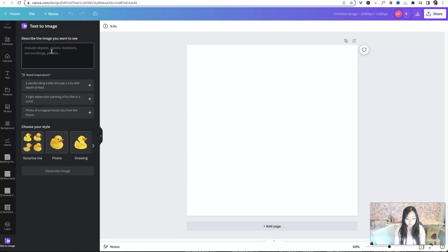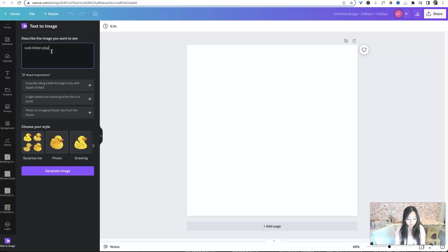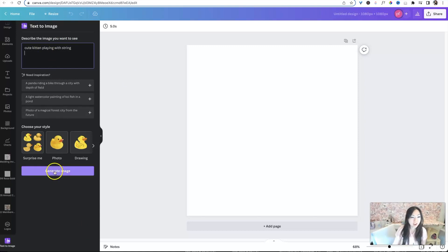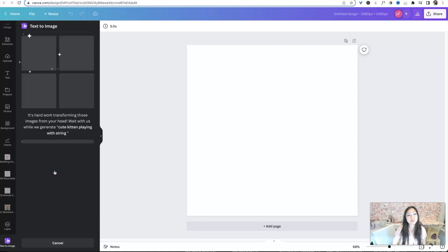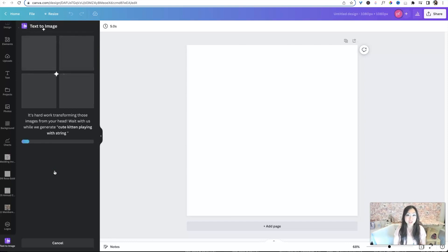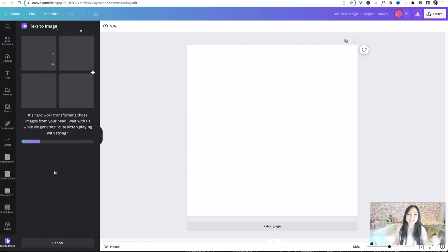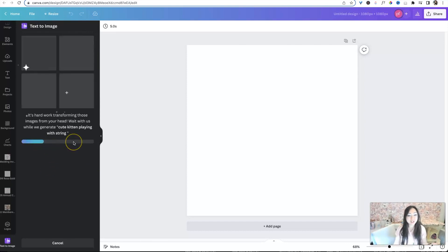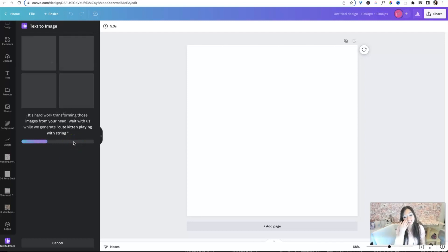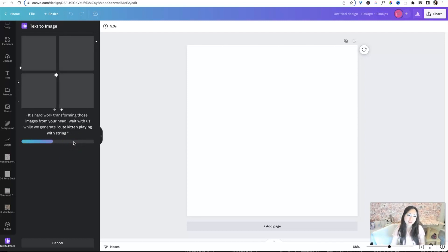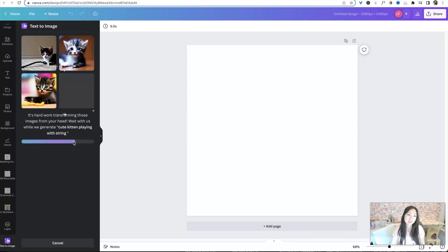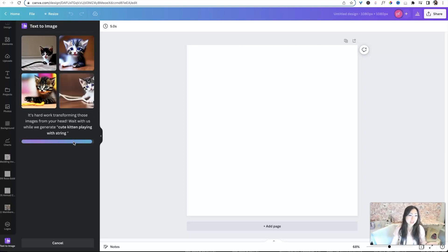So you're just going to go ahead and say use that. And then we're going to describe the image that we want. So let's say we want a cute kitten playing with string. And we're going to say generate image, little stars appear to tell you like magic and theory is happening behind the scenes and we're waiting. So this one must take longer, which makes sense. It's not text. It's an actual image. And oh, there's some cute kittens.